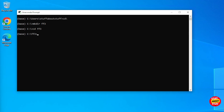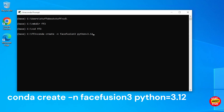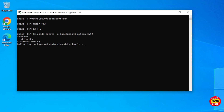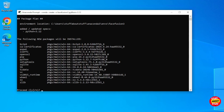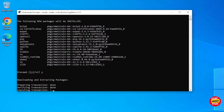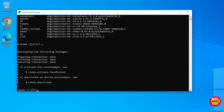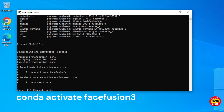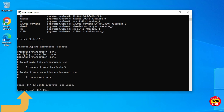We will install Face Fusion and all its required software into a ring-fenced Anaconda environment on the local machine. Execute: conda create -n facefusion3 python=3.12. This command will create a new conda environment and install Python 3.12 into it. Make sure you activate the environment you just created by executing: conda activate facefusion3. It will change here from base to facefusion3.